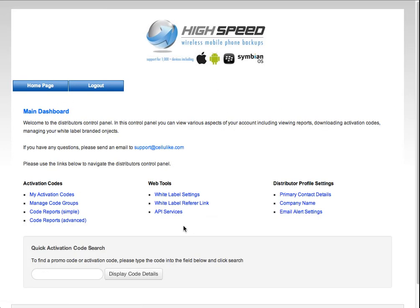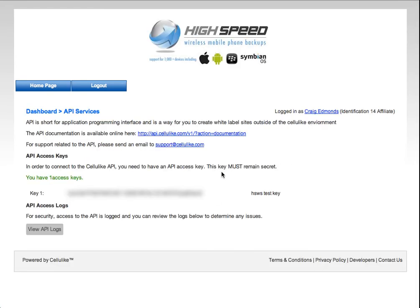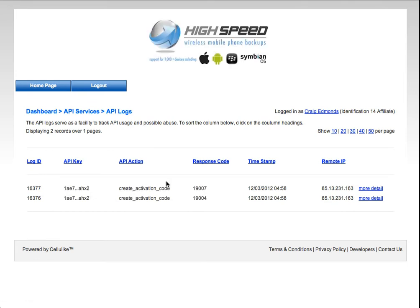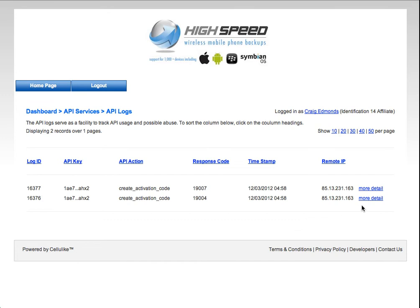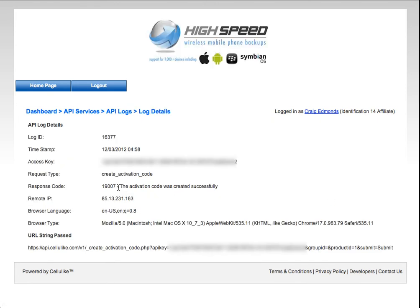Then we've got the API services. In order to access our web services, you need a key, and all the keys are stored in here. You can also see API logs — anything to do with the API is logged in the database for troubleshooting purposes. At any time your developers can log in and see certain transactions that are happening. It's also useful so that if there's an issue, we can troubleshoot very quickly just by looking into the logs.